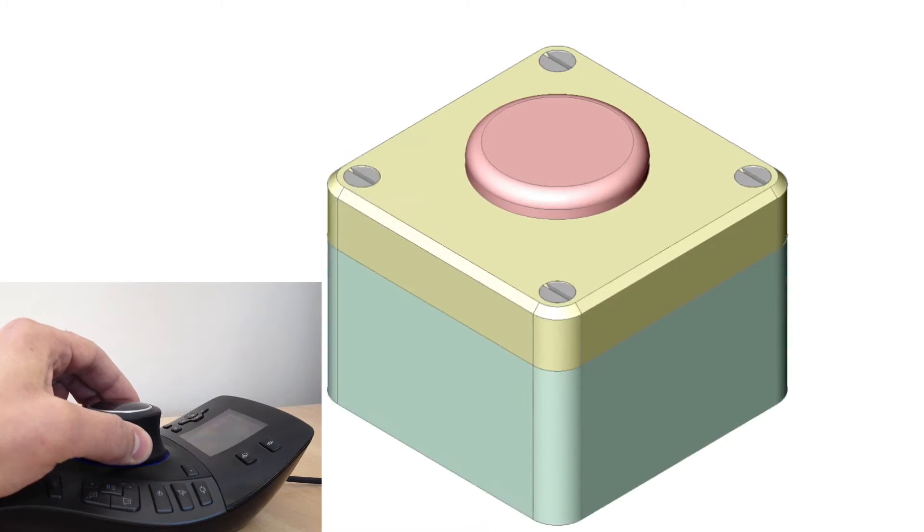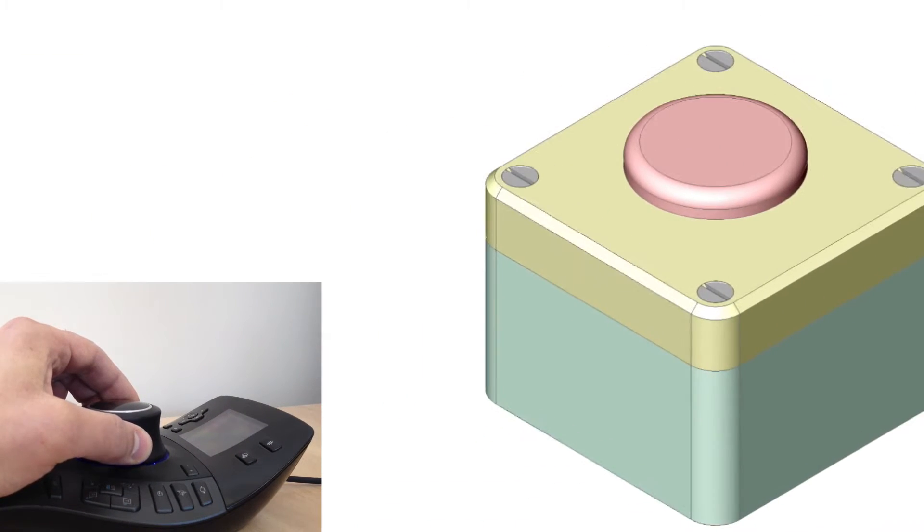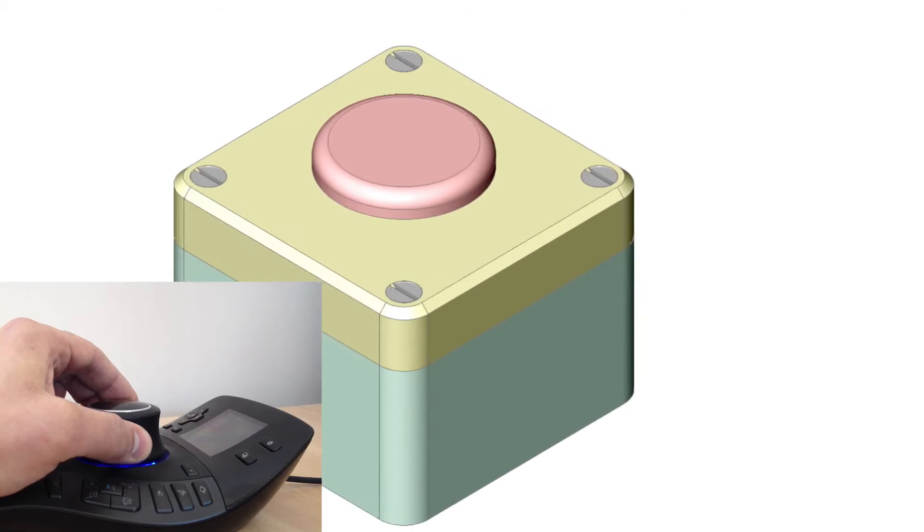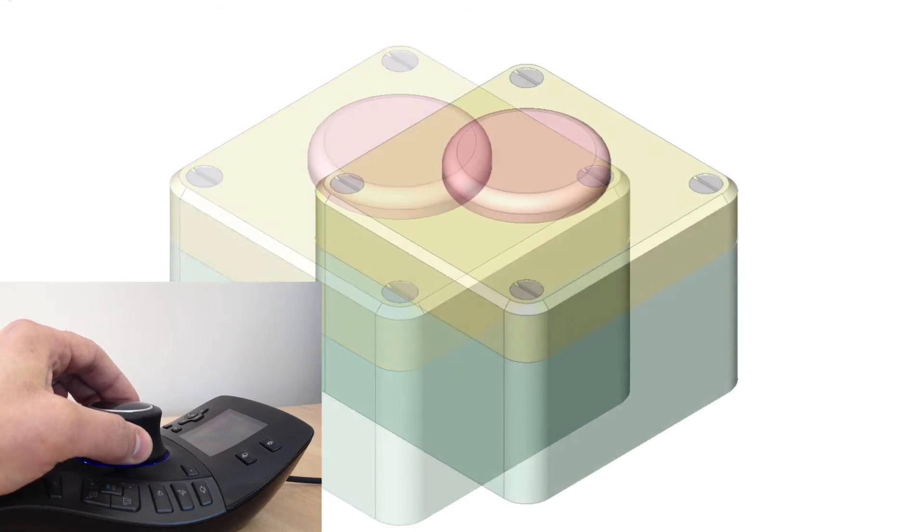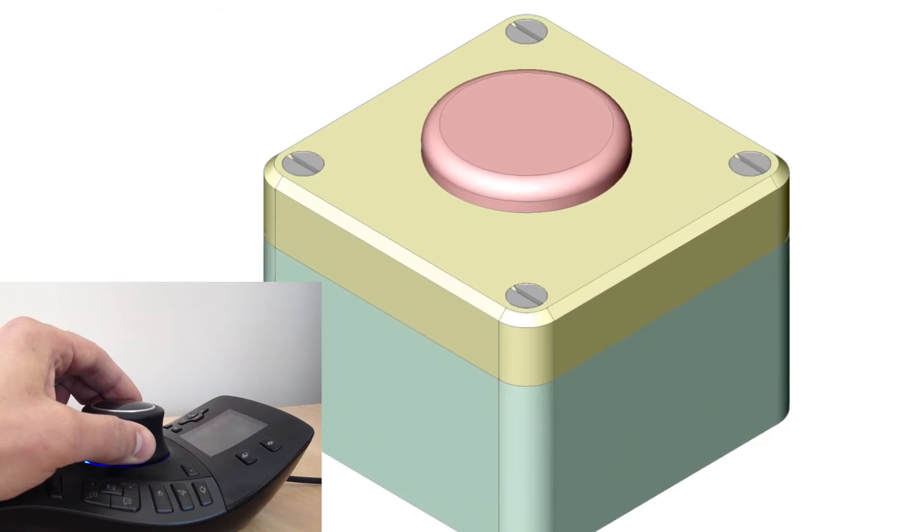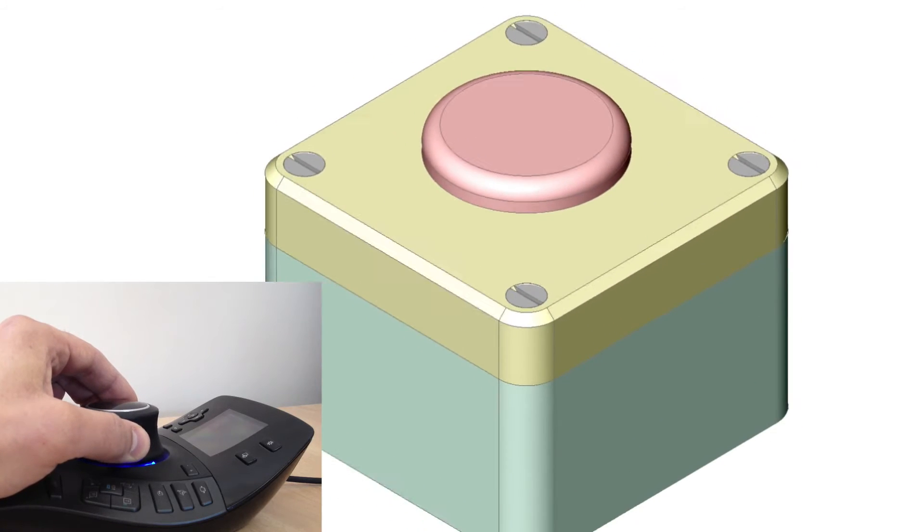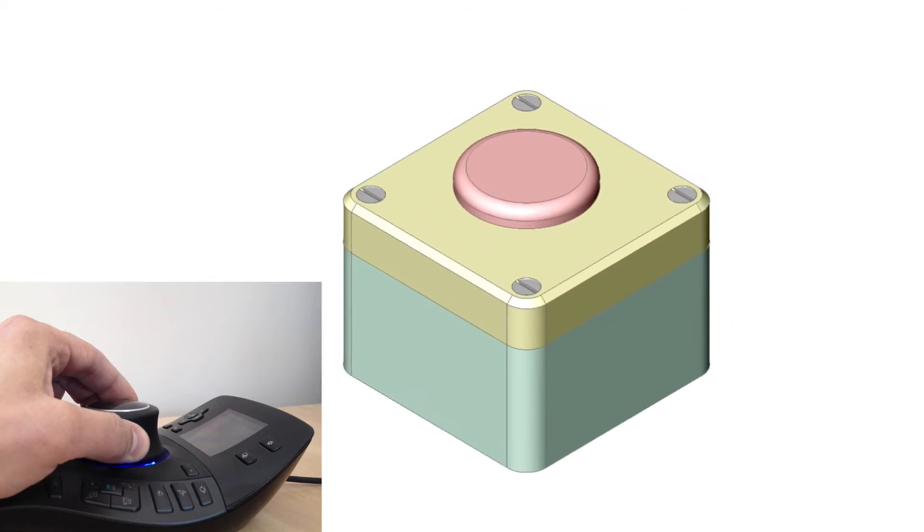To pan left and right, move the cap left or right. To zoom in or out, move the cap forward or backwards.